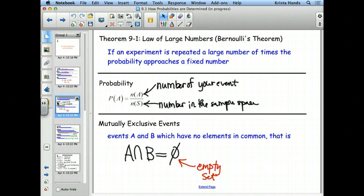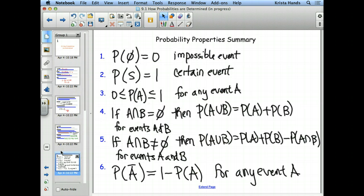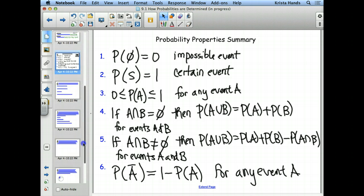We did some examples where we talked about what mutually exclusive means, and we looked at a list of probabilities. We hadn't actually found any probabilities yet, so today we're going to pick up where we left off and do some examples.